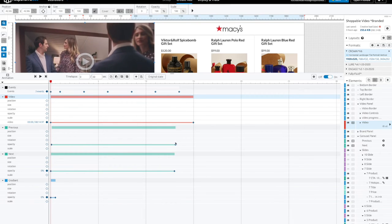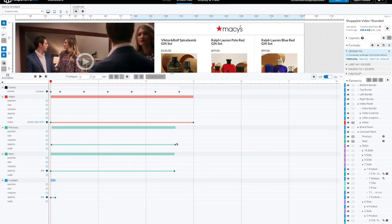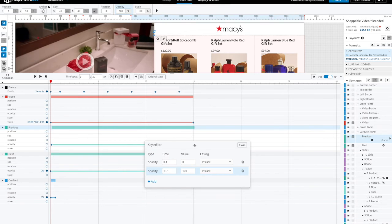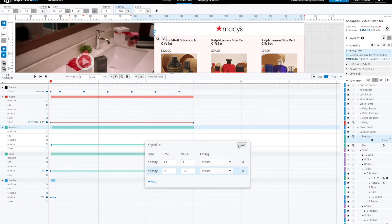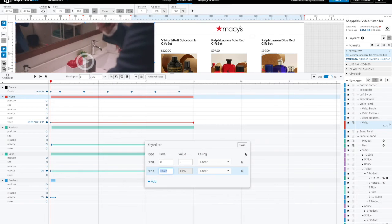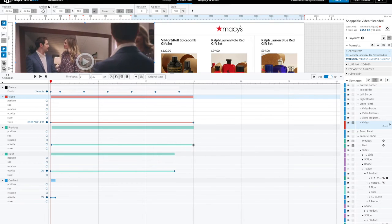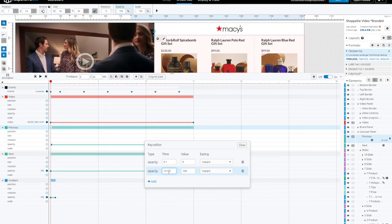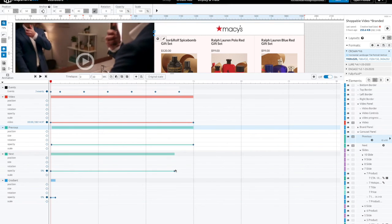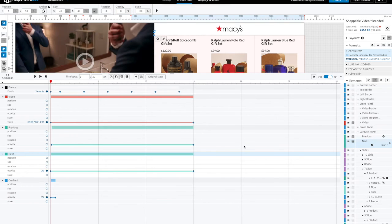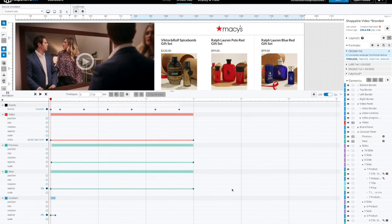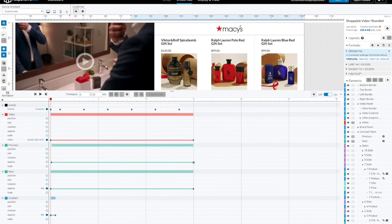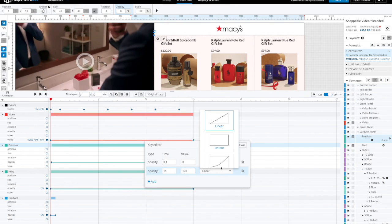We'll also need to reset the previous and next buttons. These are the arrows on the sides of the carousel. We'll make sure that they extend for the entirety of the video. The last step in this process is to set the easing to instant.